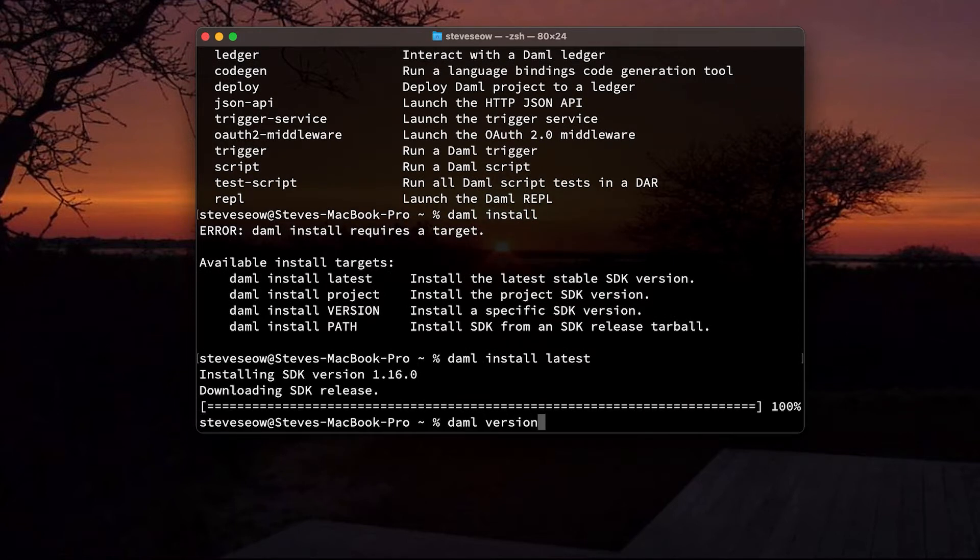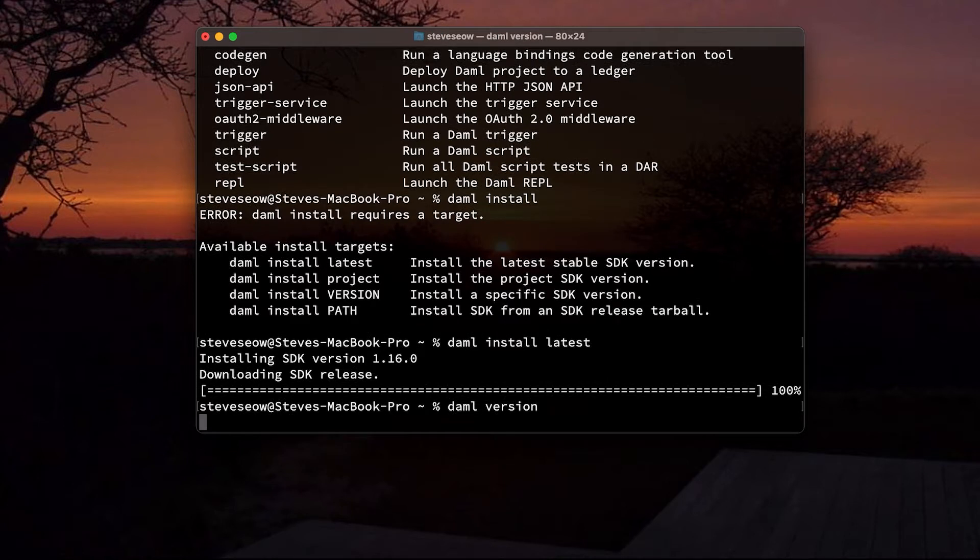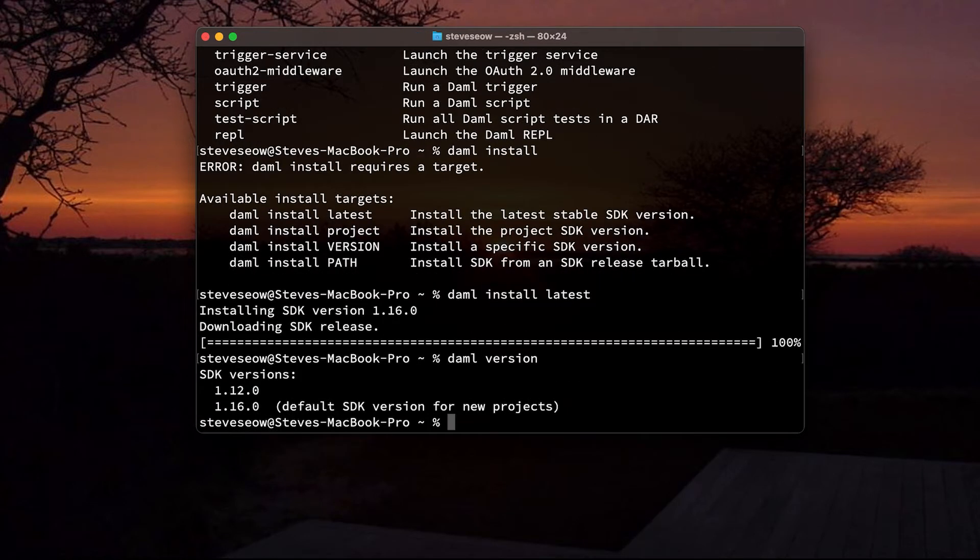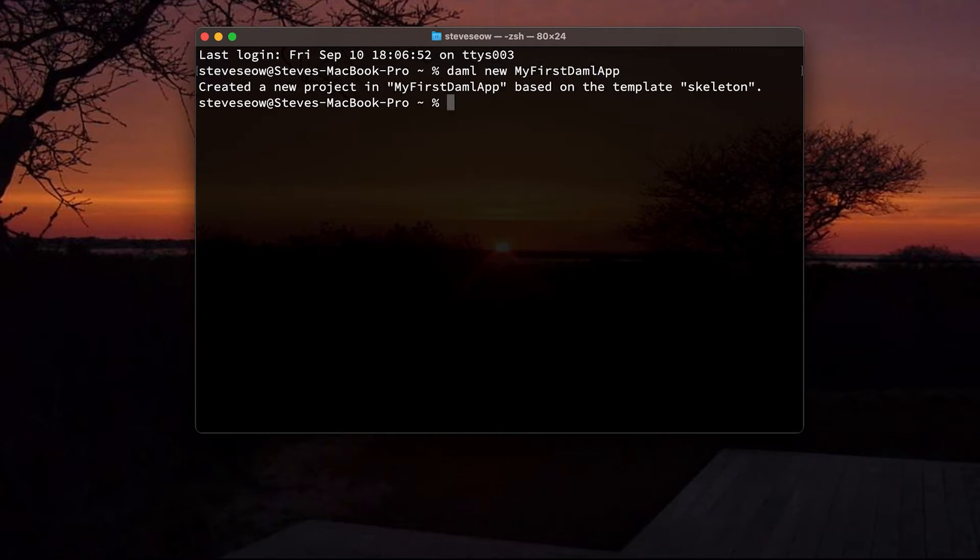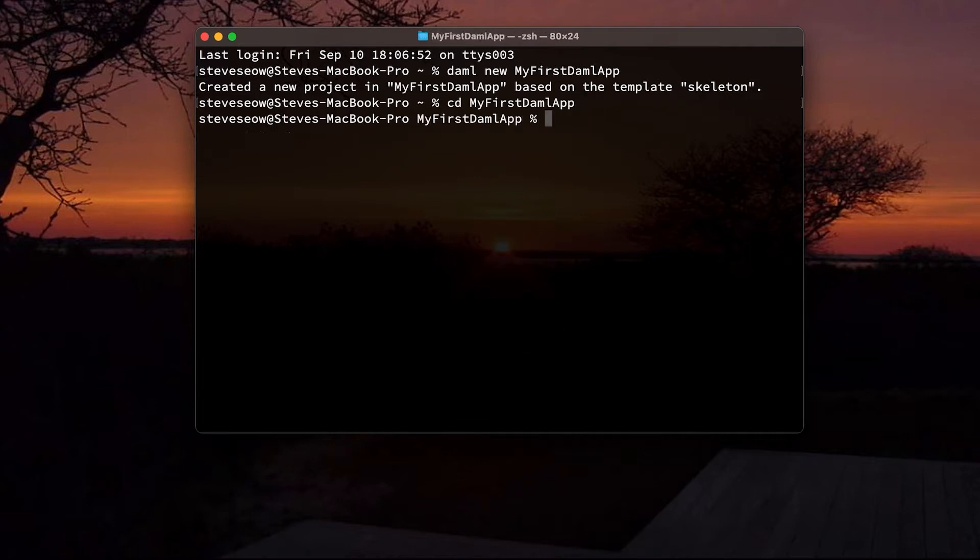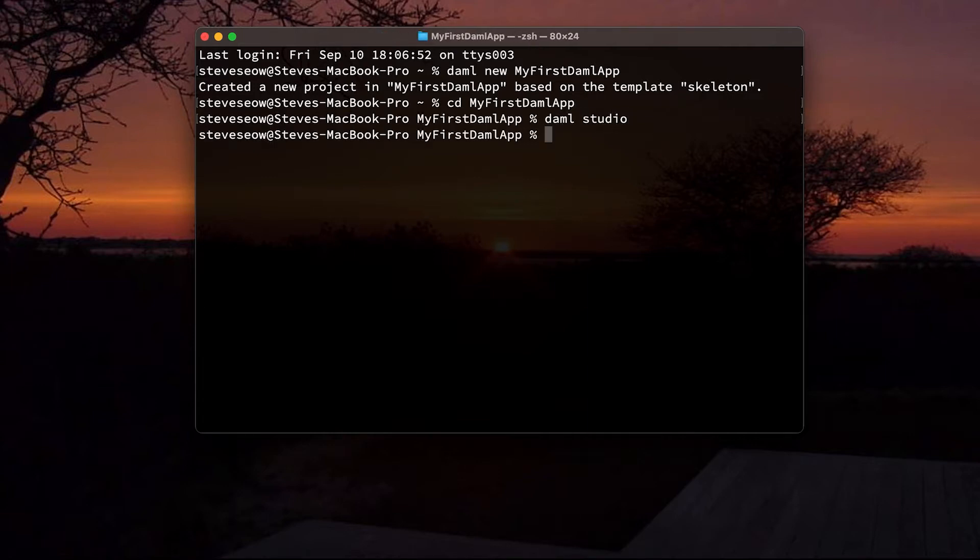If I run daml version again, I should have both SDKs in there, but the latest one will be default for new projects. I'm going to create a new project now. The command is daml new, name of the project, which I'm going to call my first DAML app. Notice that it has been created using a template called skeleton.